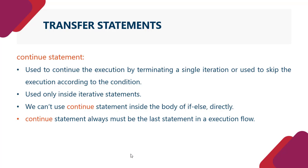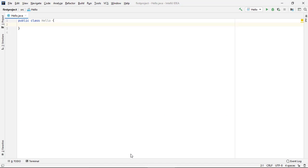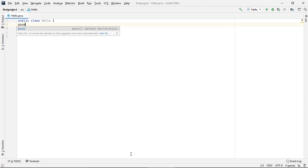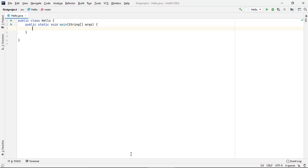Toh iske liye hain a program bana te hain. Jaise hum ek class hain, iske andar hum ne ek main method banaya. Ab agar maan lijiye, yaha par ek variable hum ne liya integer i is equal to 10.